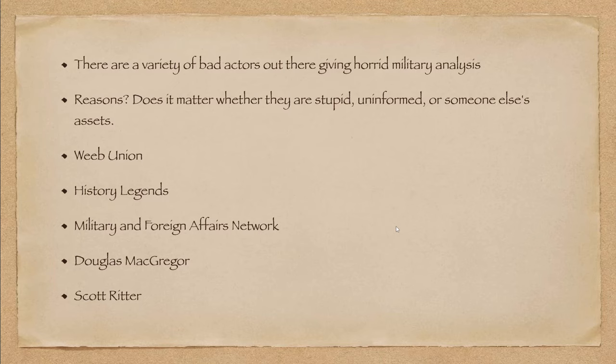So the fact that they either don't appear to know it or are totally ignoring it is really telling. I have to admit that these two characters I personally think are probably Russian assets whether paid or not. Colonel Douglas McGregor, so-called colonel. He has been basically stating that Ukraine is going to fall apart every single day since March 2022. Ukraine hasn't fallen apart yet.